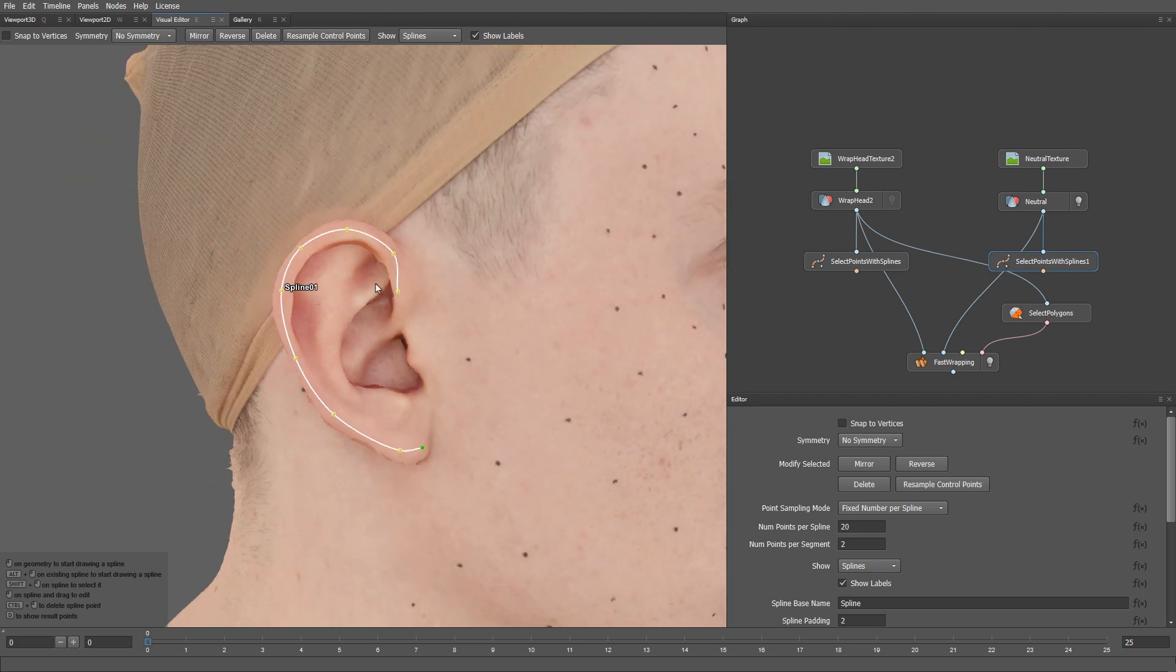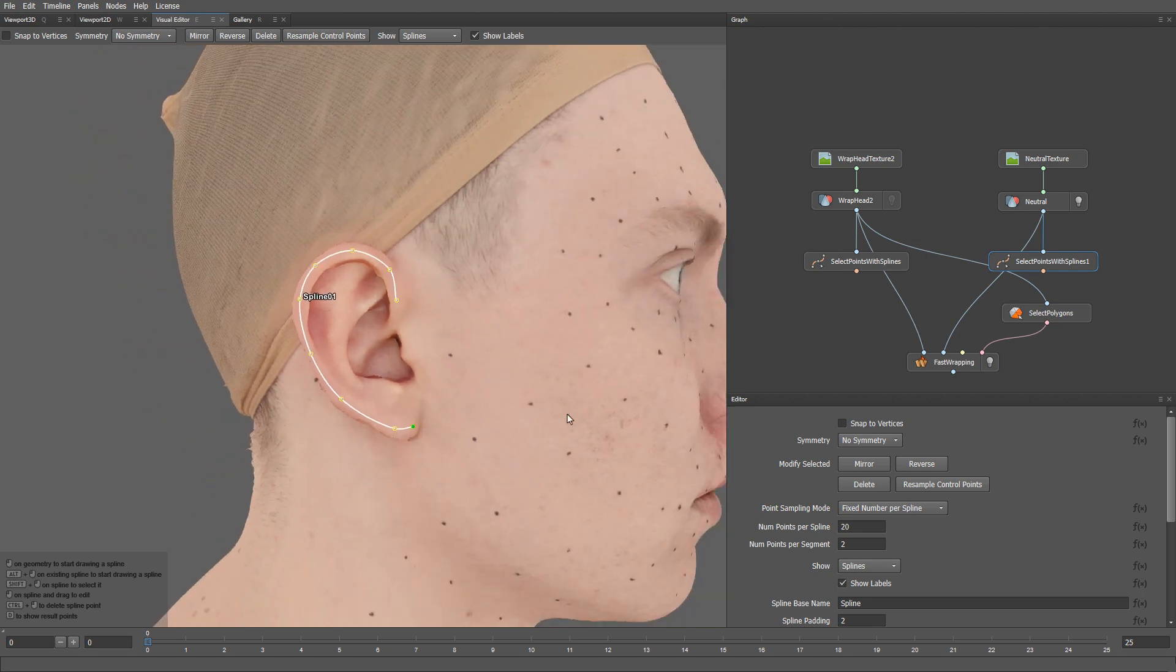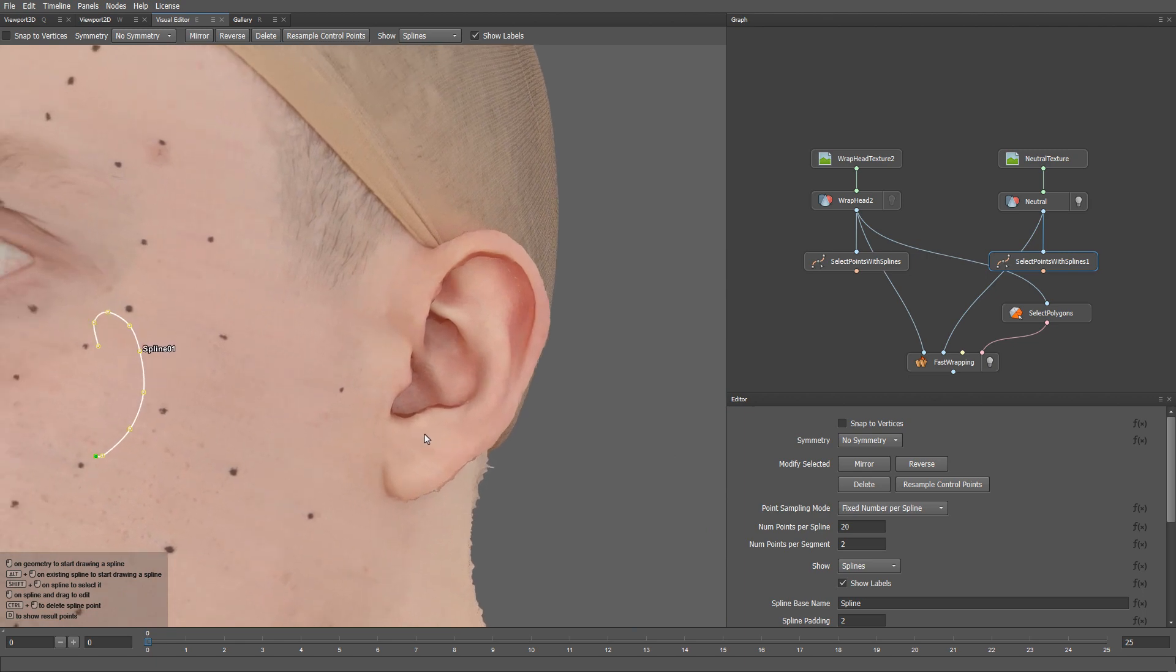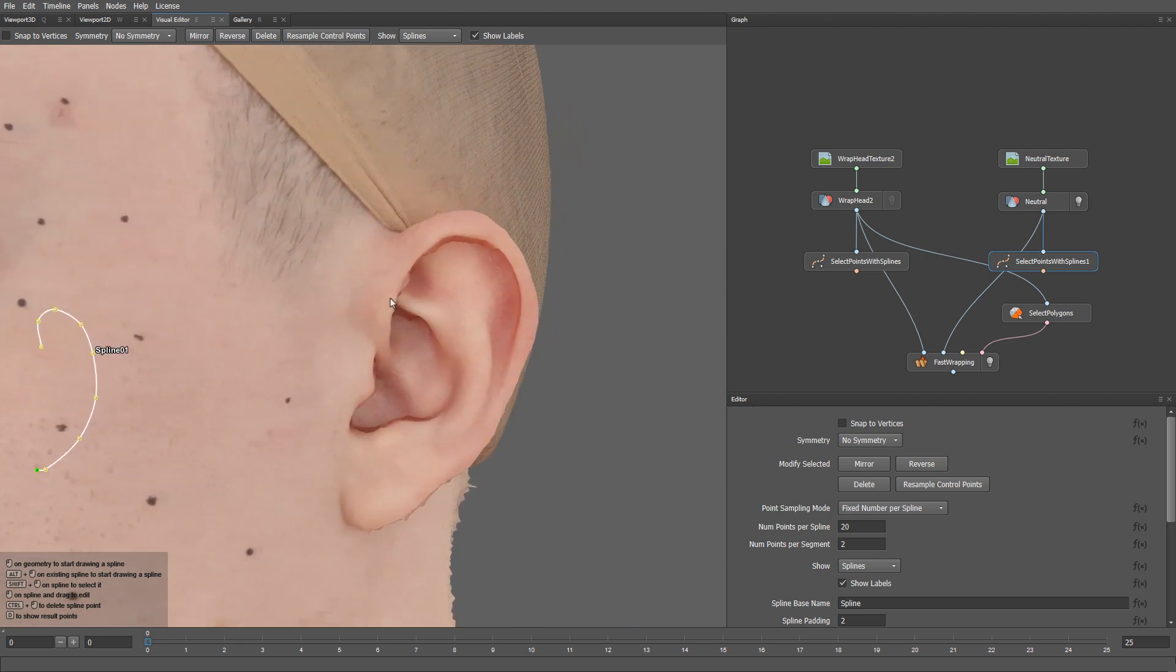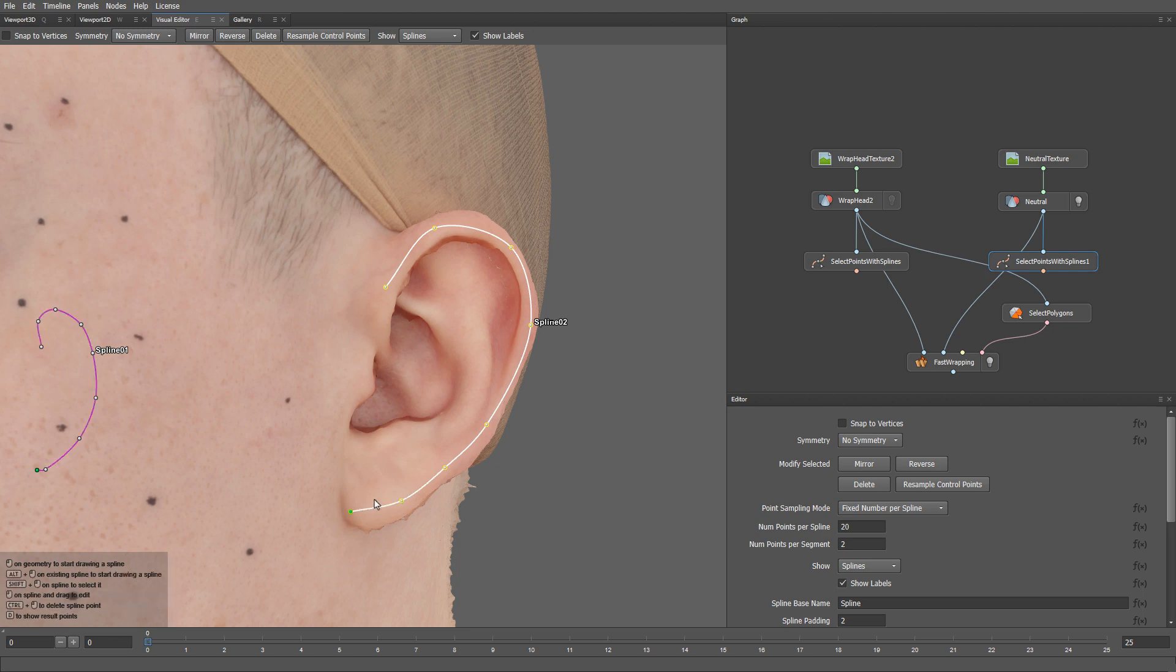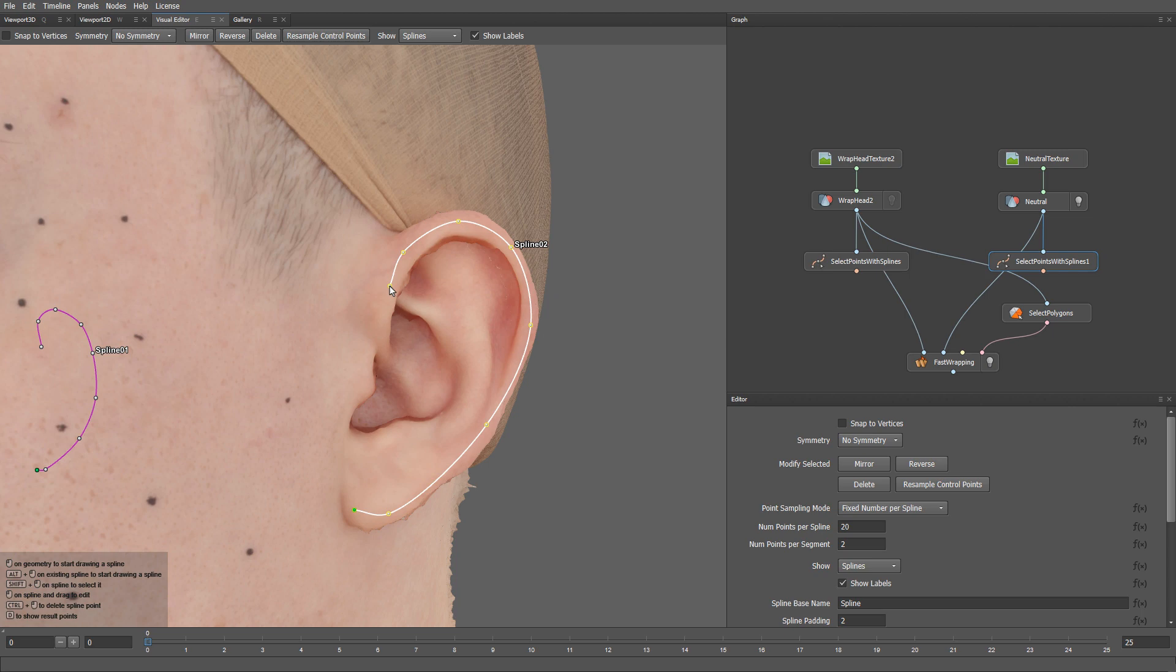Unfortunately, this time we can't mirror it. We have to draw the spline for the other ear manually, because scans do not have topological symmetry. Let me add just a few more points here.